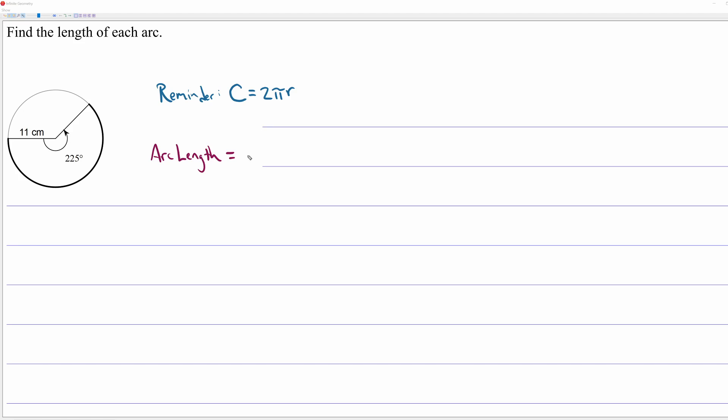So what we're going to do is we're going to start with 2 times pi times 11. That's the radius of this circle. So if I were to stop here, obviously incorrect because 2 times pi times 11, that's the entire circumference. Now, I don't want the entire circumference. I just want this arc. So what we're going to do is we're going to find a percentage of the entire circumference.